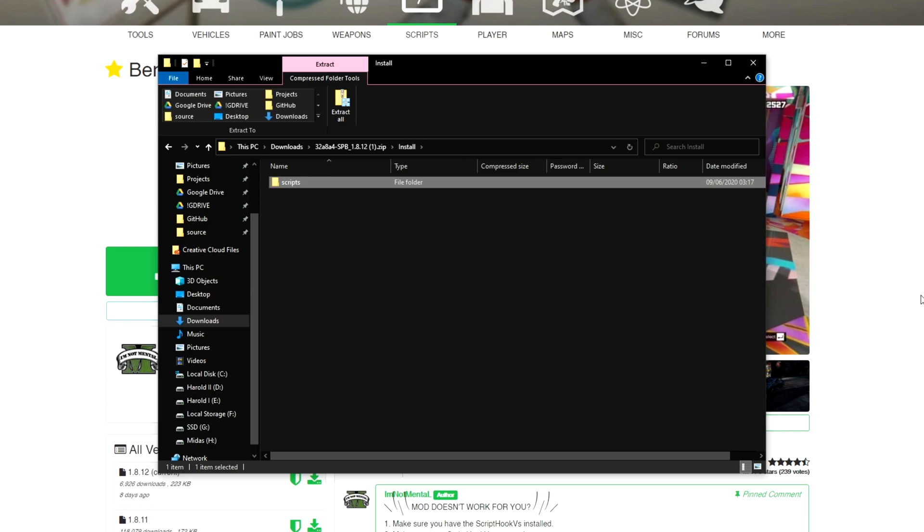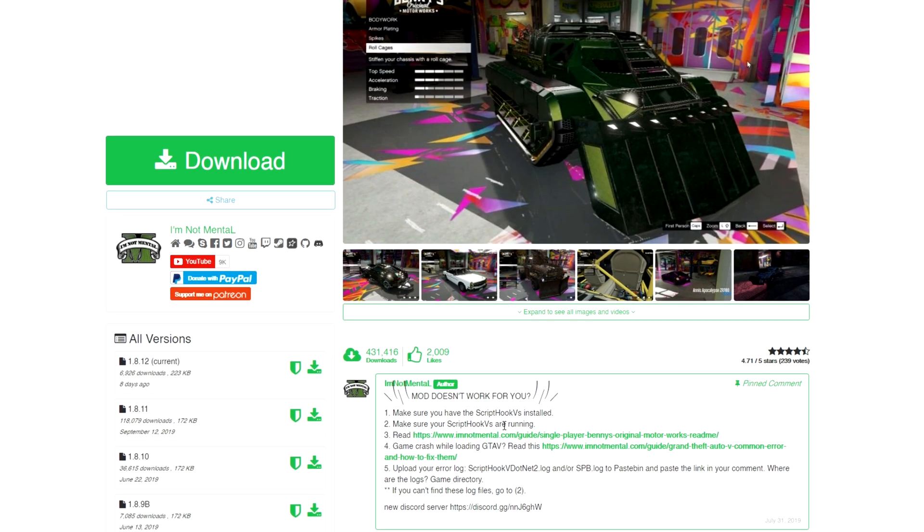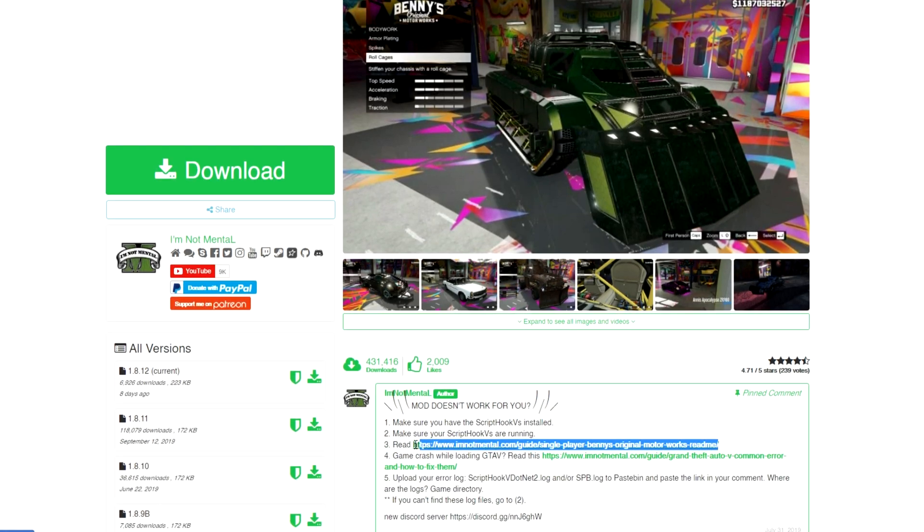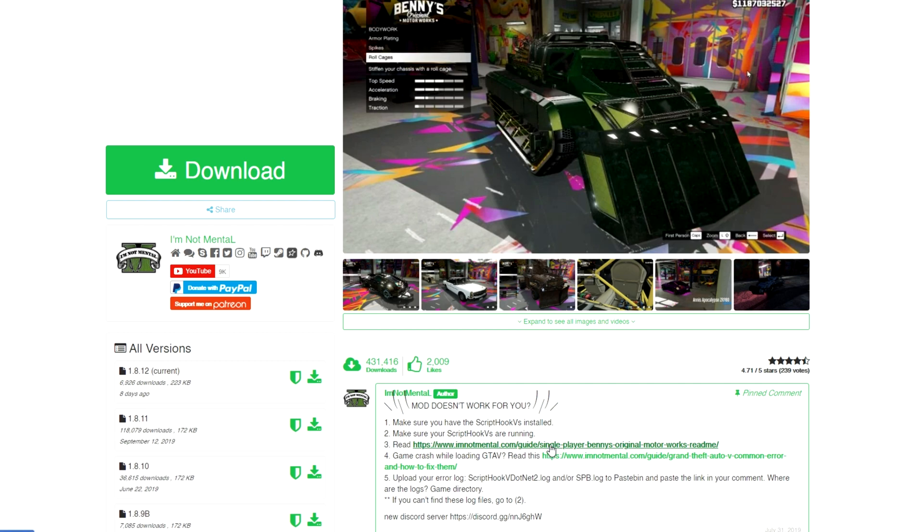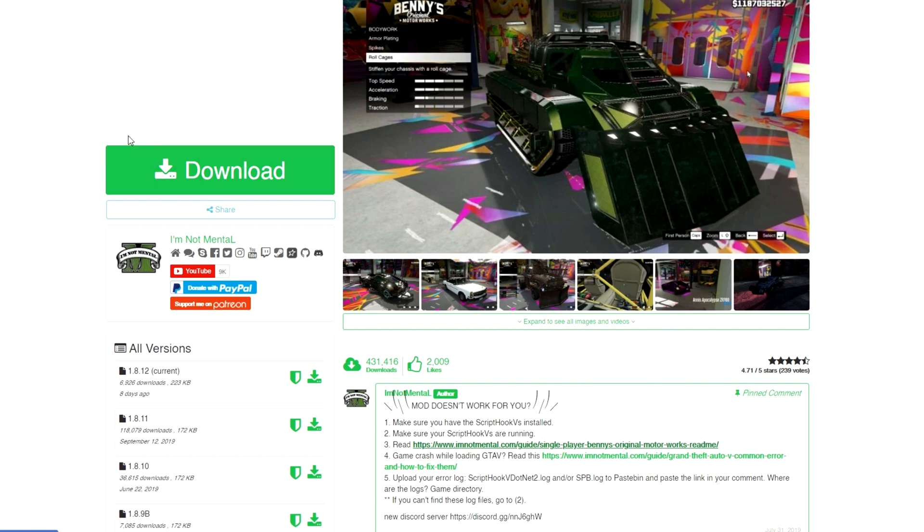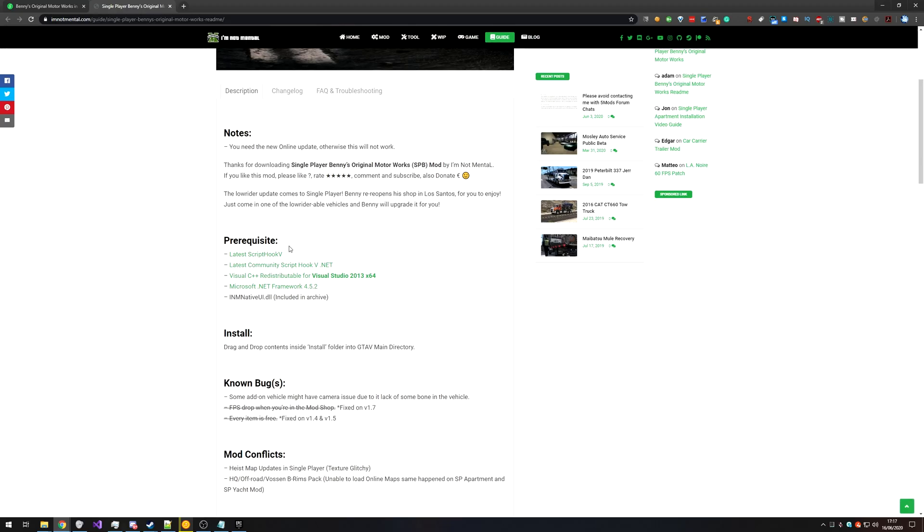So there's a couple of things that we need first. Number one, we need to make sure scripthook5 is installed and scripthook5.net. If for some reason you're having issues getting this to work, check this link over here, which will also be in the description down below, that talks about fixing issues with this mod. I'll open up this page in a new tab. Scrolling down, we need these for the mod to actually work.